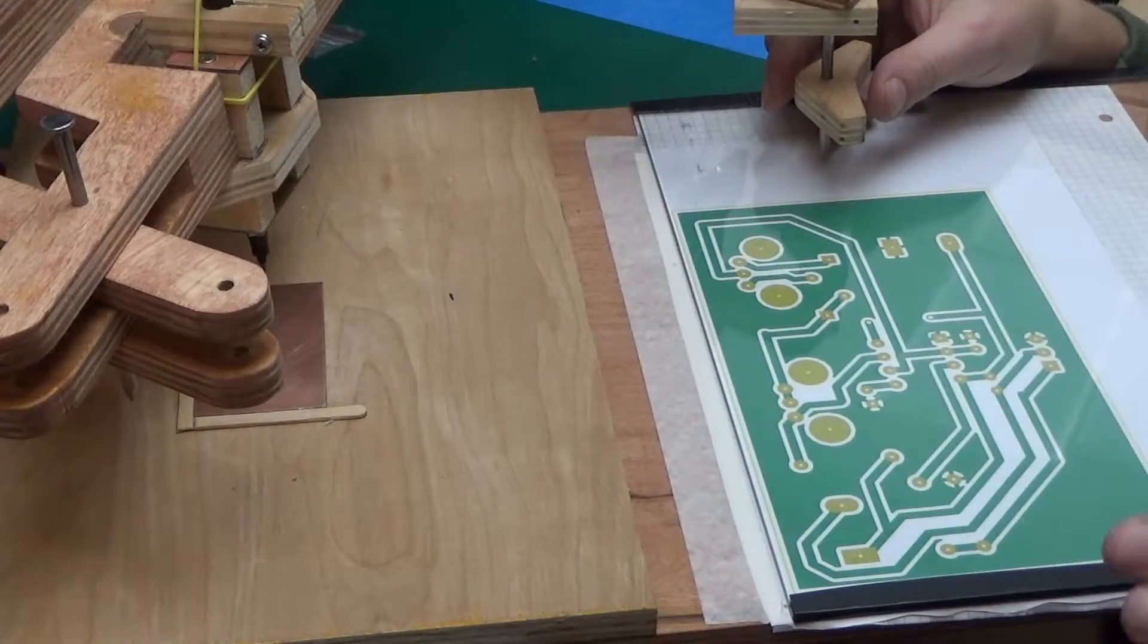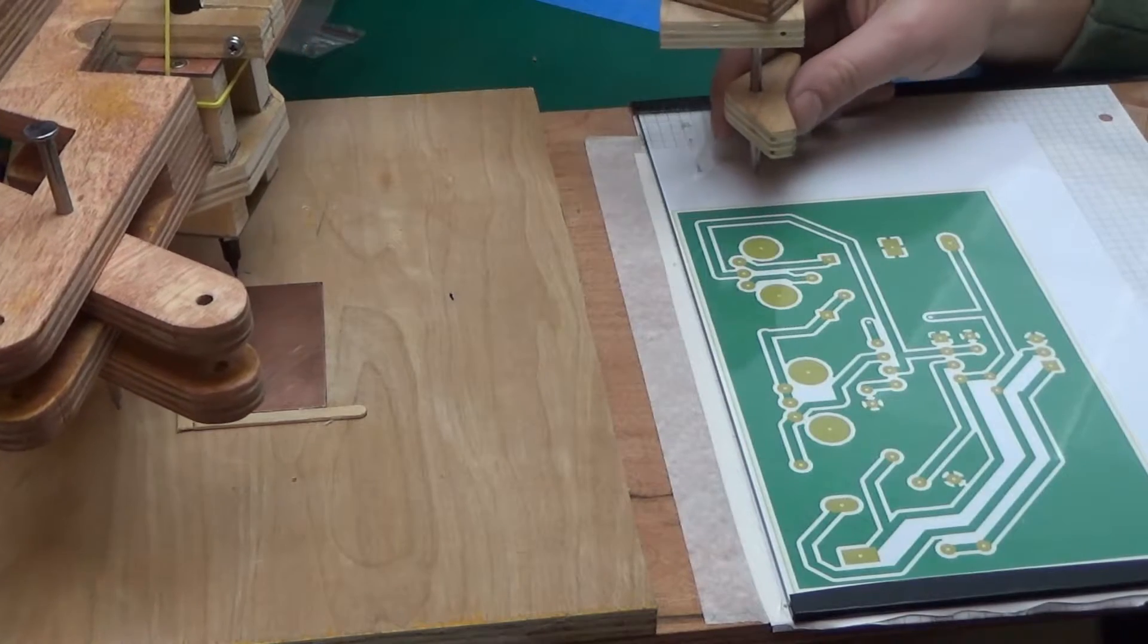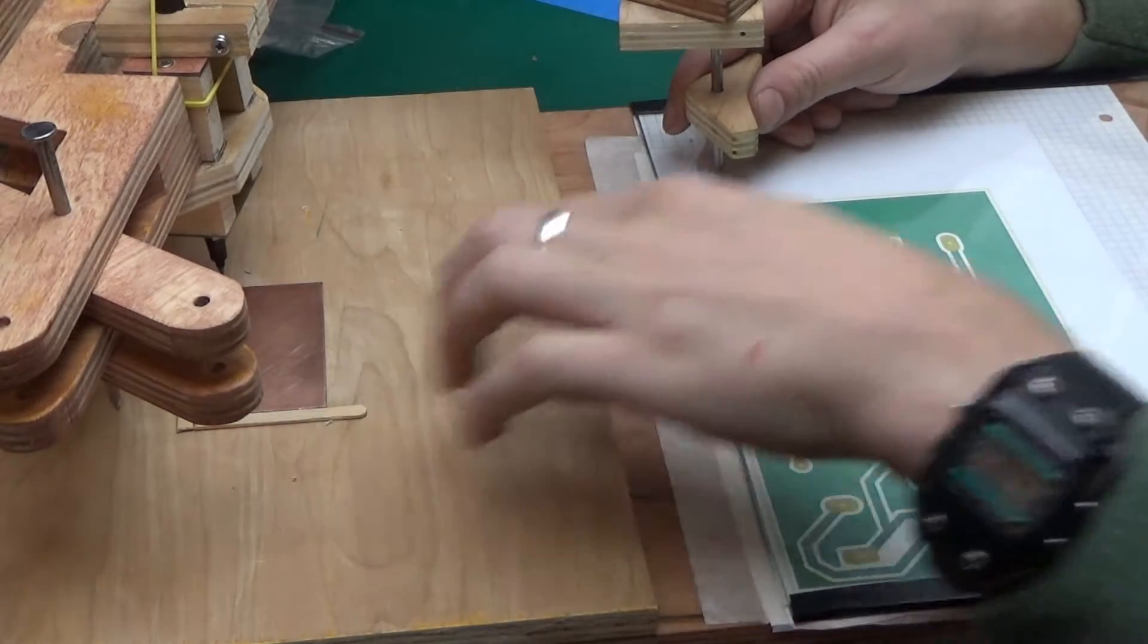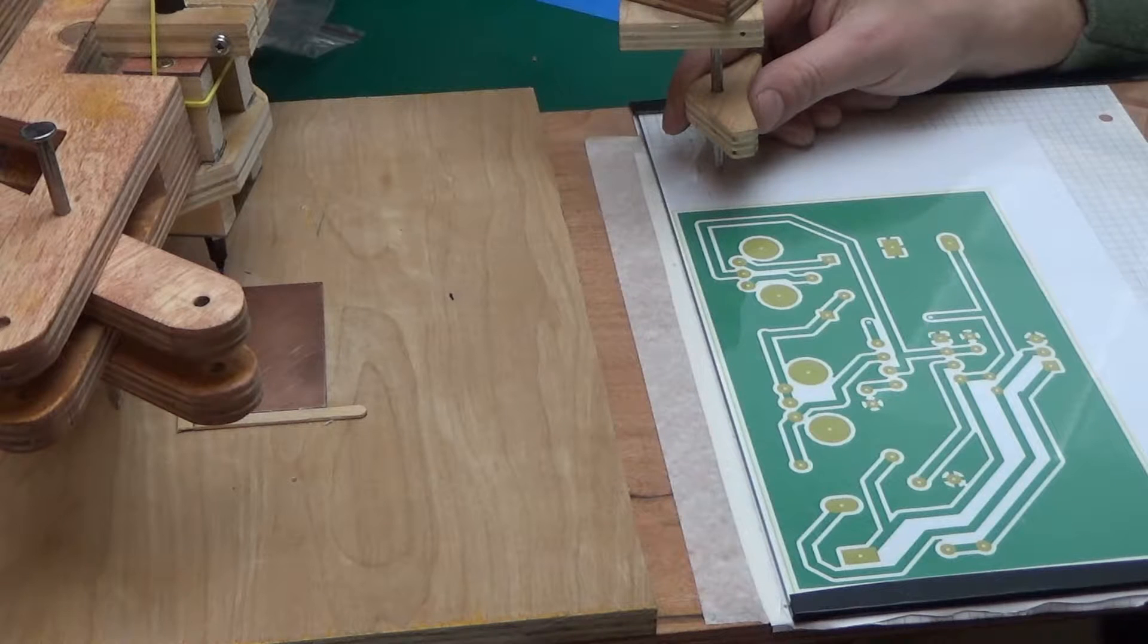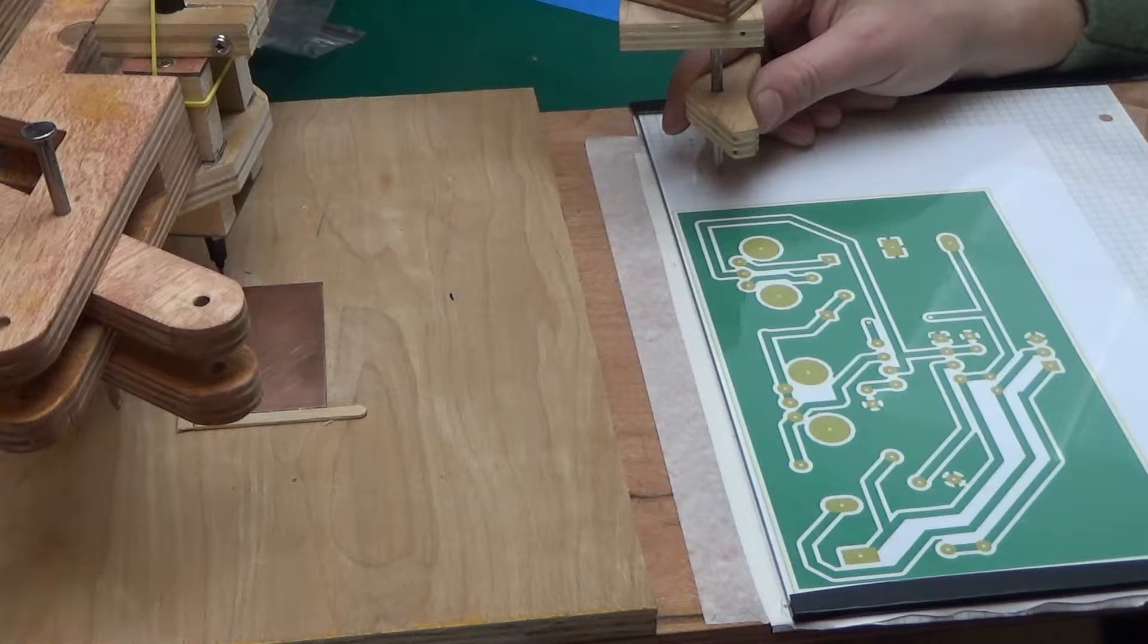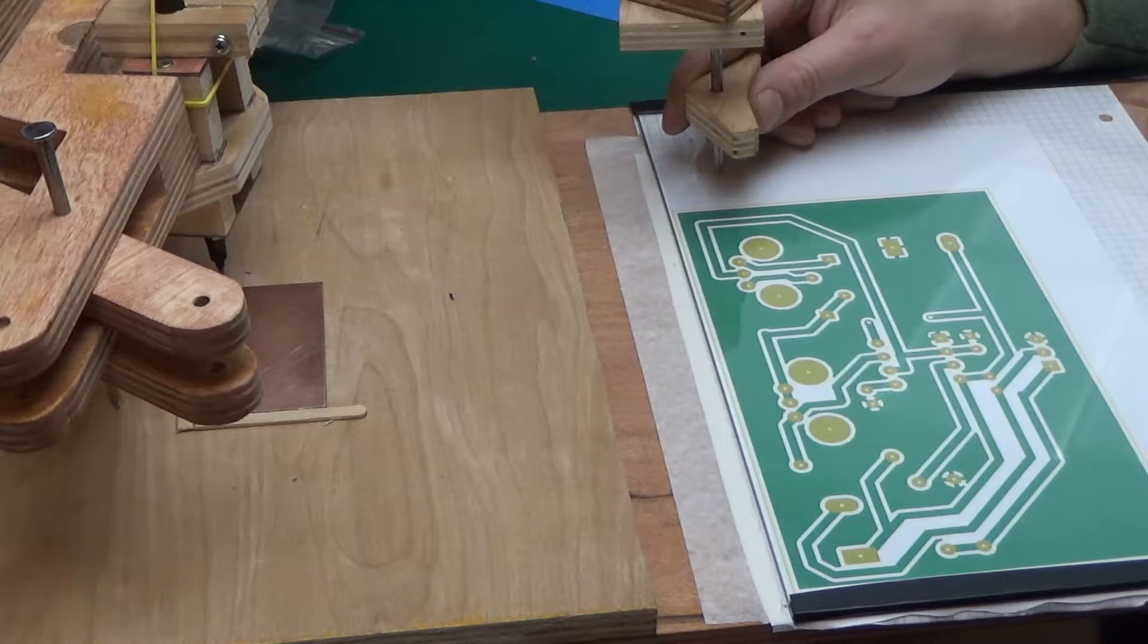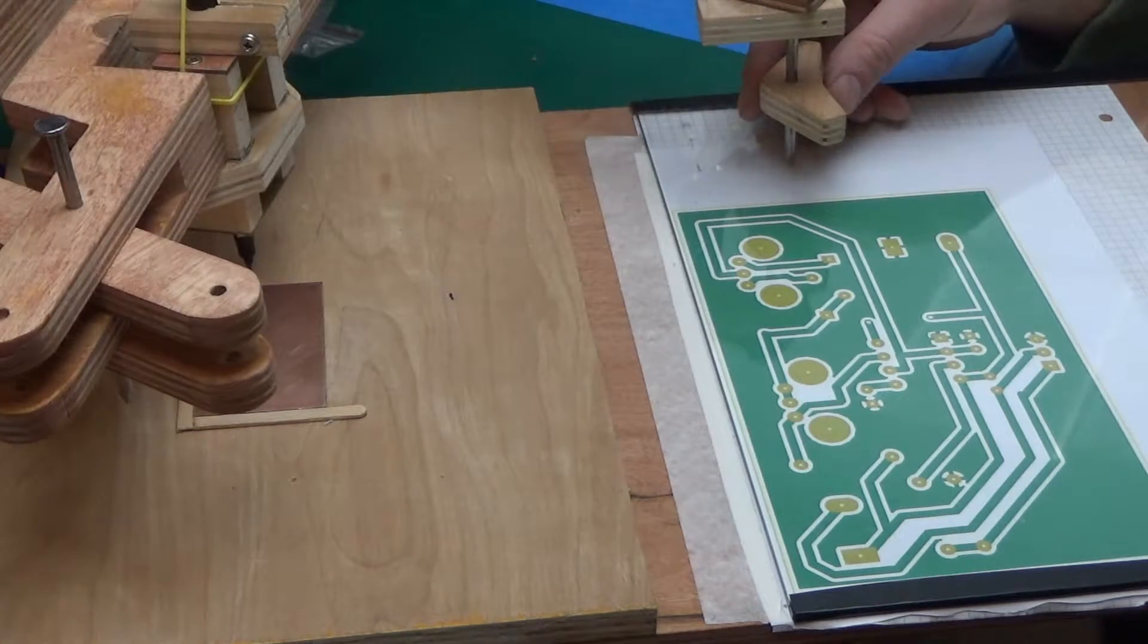So here it is set up. I've already adjusted the height so it's just right. I've taped the board down with just a little bit of sticky tape. That's the advantage of this method because there isn't gonna be much force applied to the PCB so it won't move much. Let's begin.